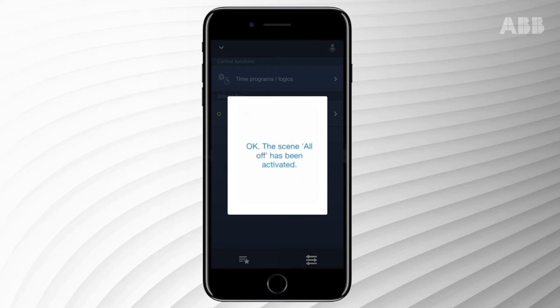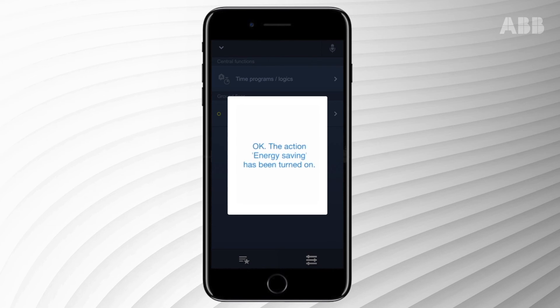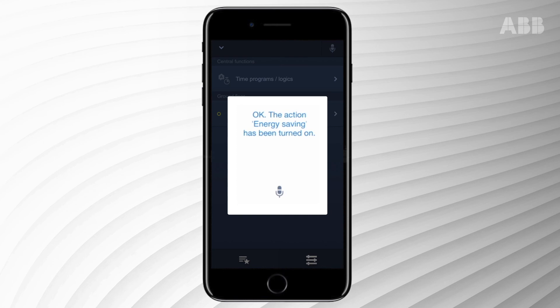The same process can be used to activate actions or time profiles. Activate the action save energy. Voice control does not only accept voice commands. It can also give you accurate information about your controls and respond interactively. This offers you multiple options in using your system.